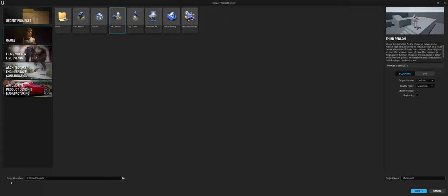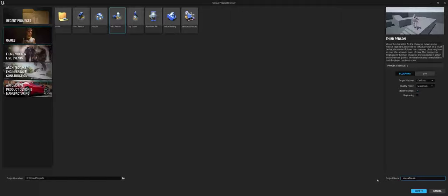However, once again, all the way at the bottom, you still have that project location. So again, you see in most of my videos, I use the D drive and I have an Unreal Projects folder. And then you can change your project name. So maybe I'll call this Unreal 5 Intro and go ahead and create the project.